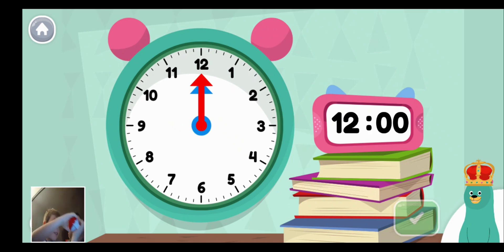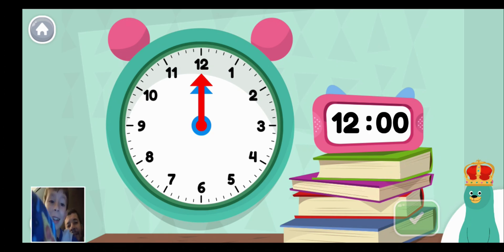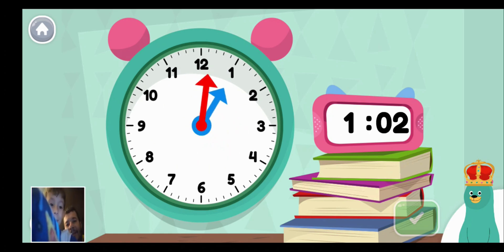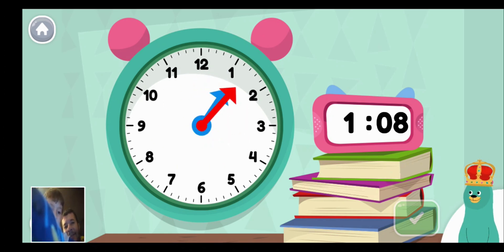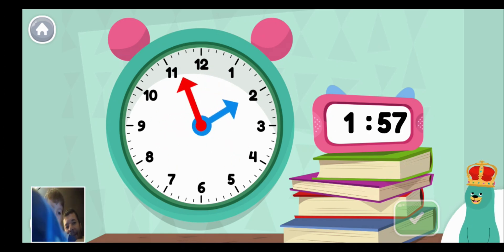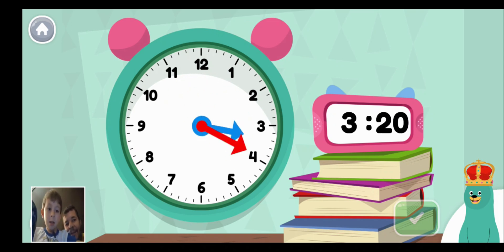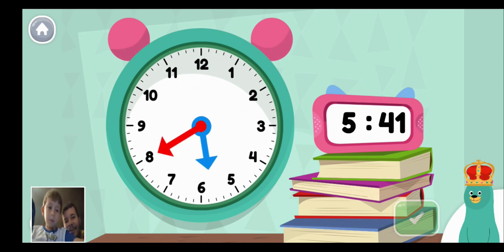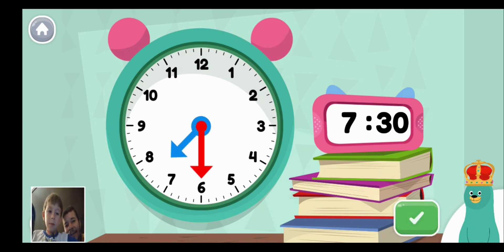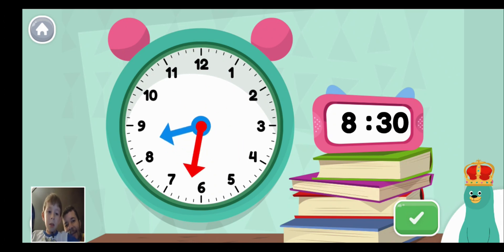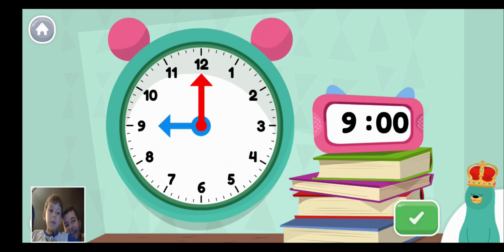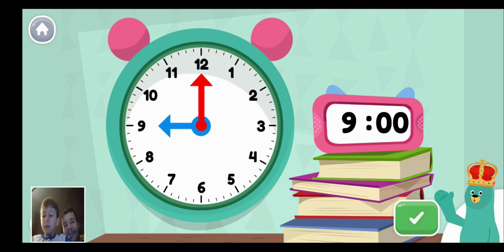Move the minute hand on the clock to show nine o'clock. Nine o'clock. Move the minute hand on the clock to show nine o'clock. Very good. Super! You made the clock show nine o'clock.